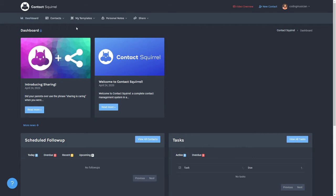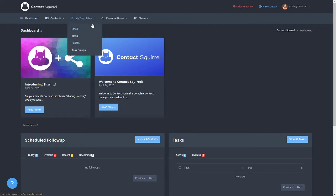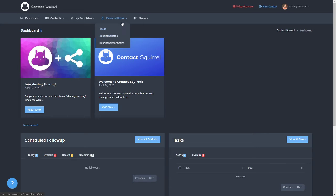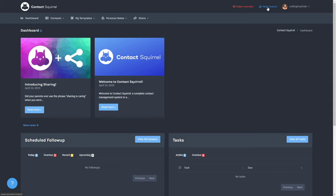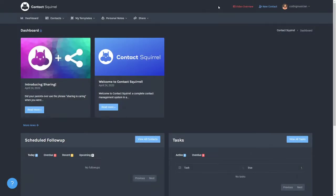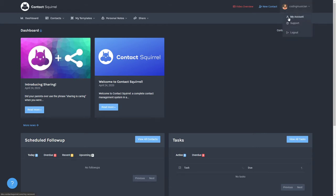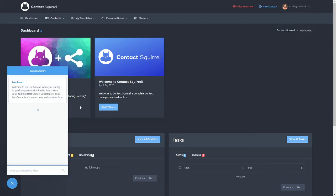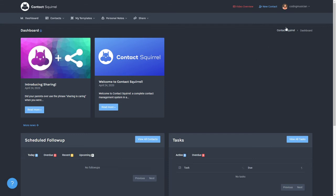On every page you'll notice the menu has links to all the pages within your site and also at the top you'll see a video overview which actually takes you to this video, a new contact which you can add from any page, and also your user menu resides under your avatar and your username. If you click that you'll see the user menu which takes you to my account, another link for support which just opens up the same window down below, and then a way to log out there.